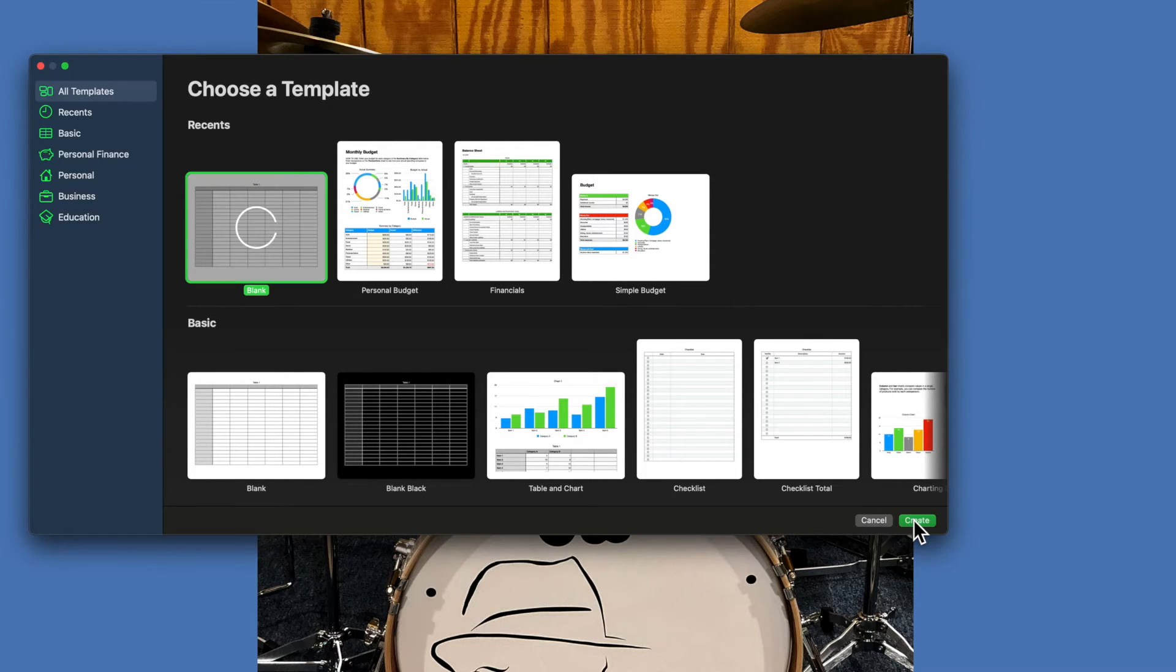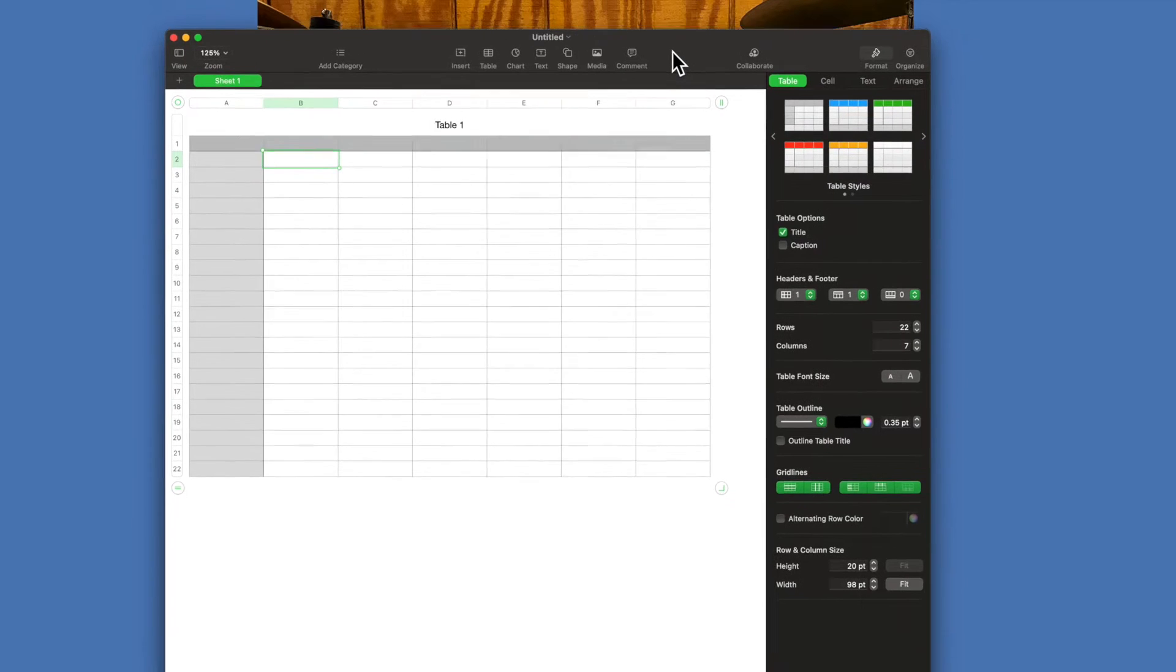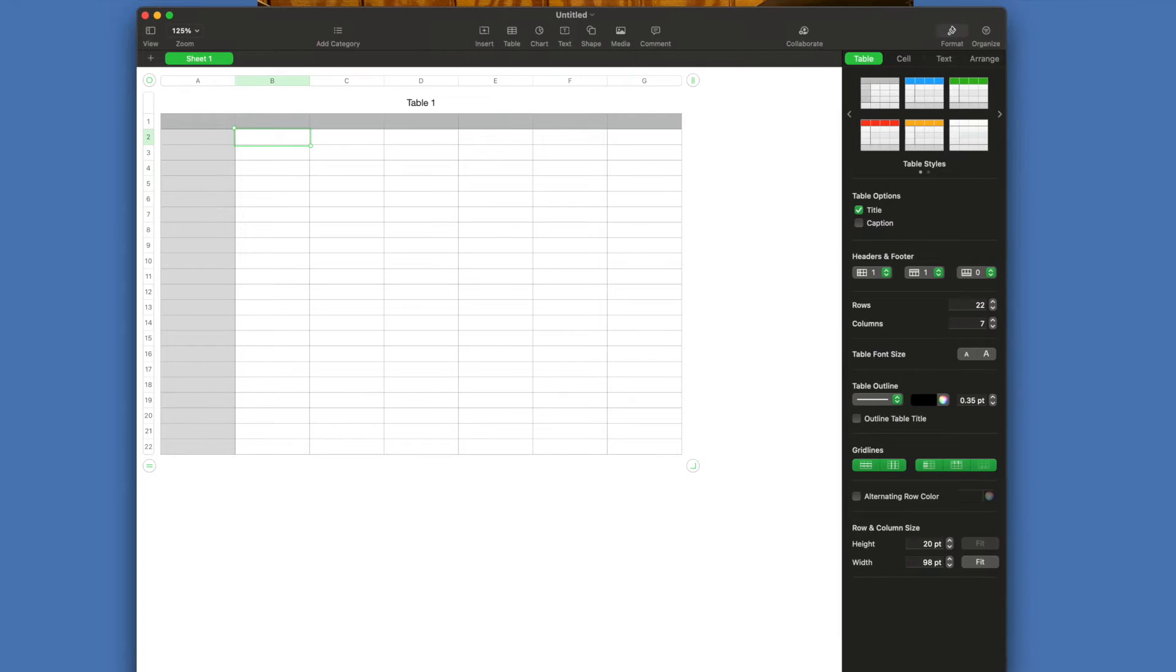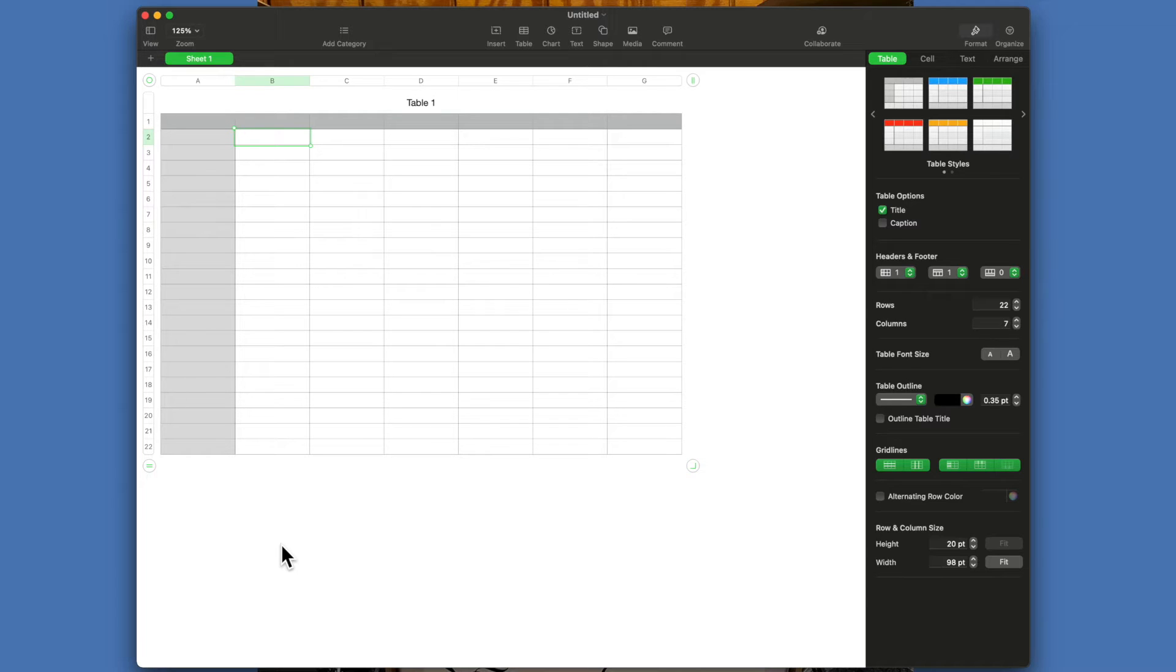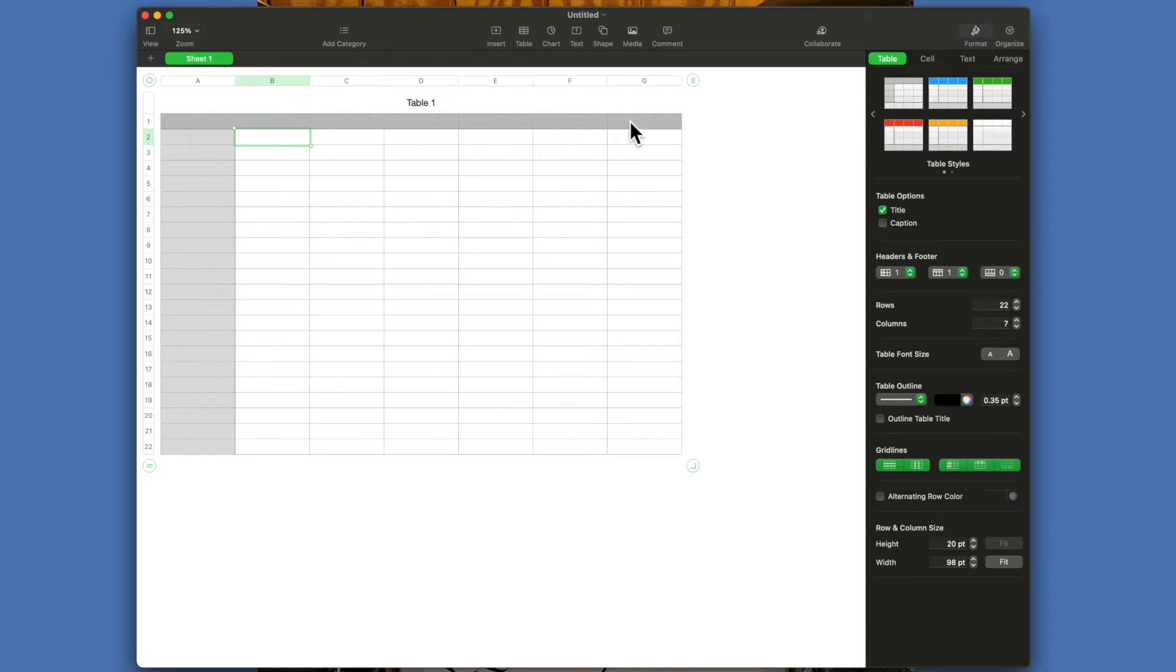The first thing you'll notice, compared to Excel, it doesn't have 8,864 rows and God only knows how many columns out to the right. The idea here is that this spreadsheet you can have multiple tables. Now this is called Table 1 by default.